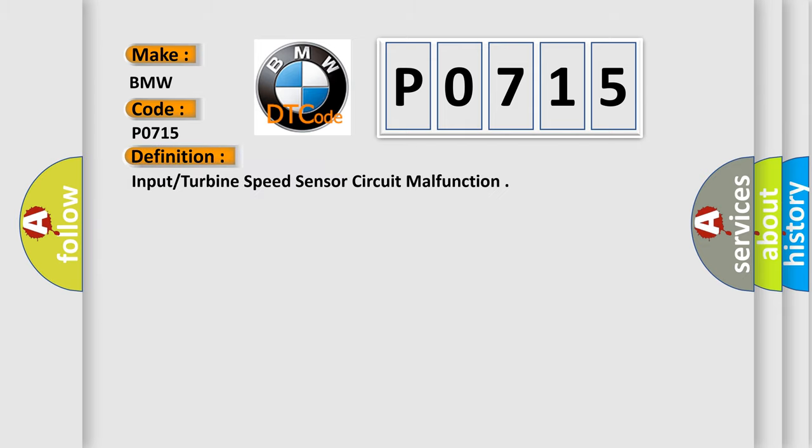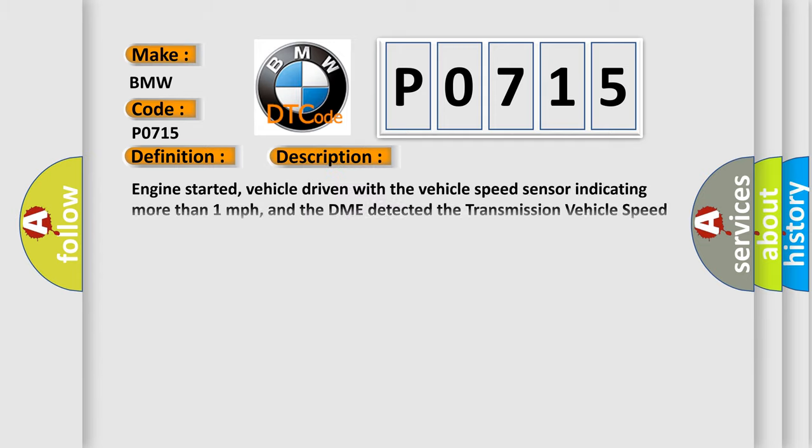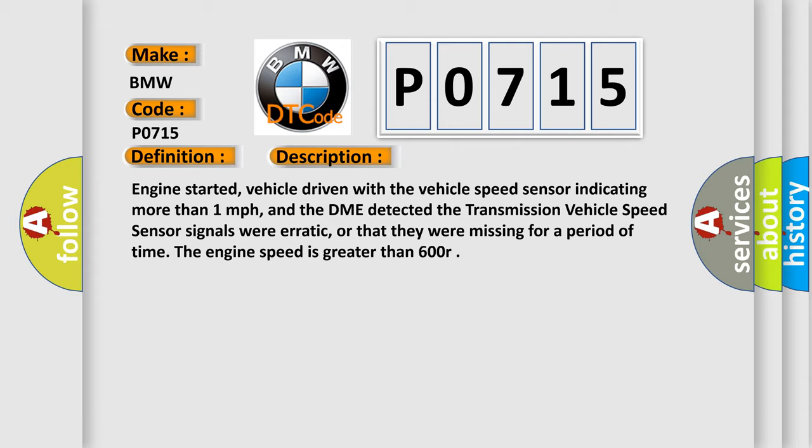The basic definition is Input Turbine Speed Sensor Circuit Malfunction. And now this is a short description of this DTC code.